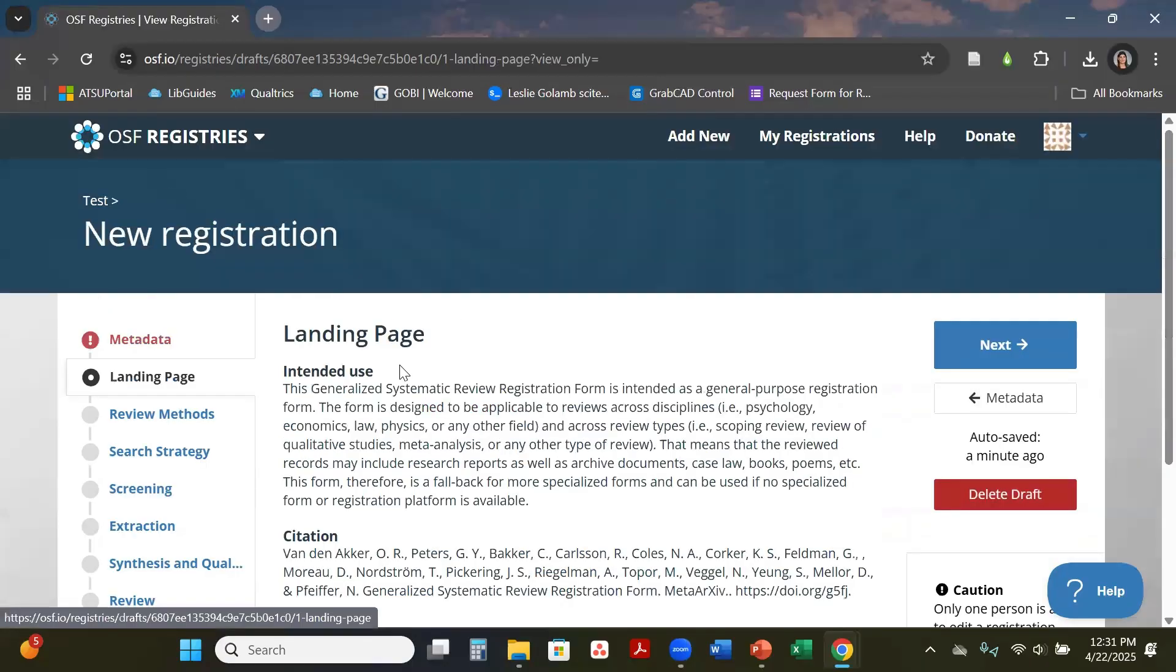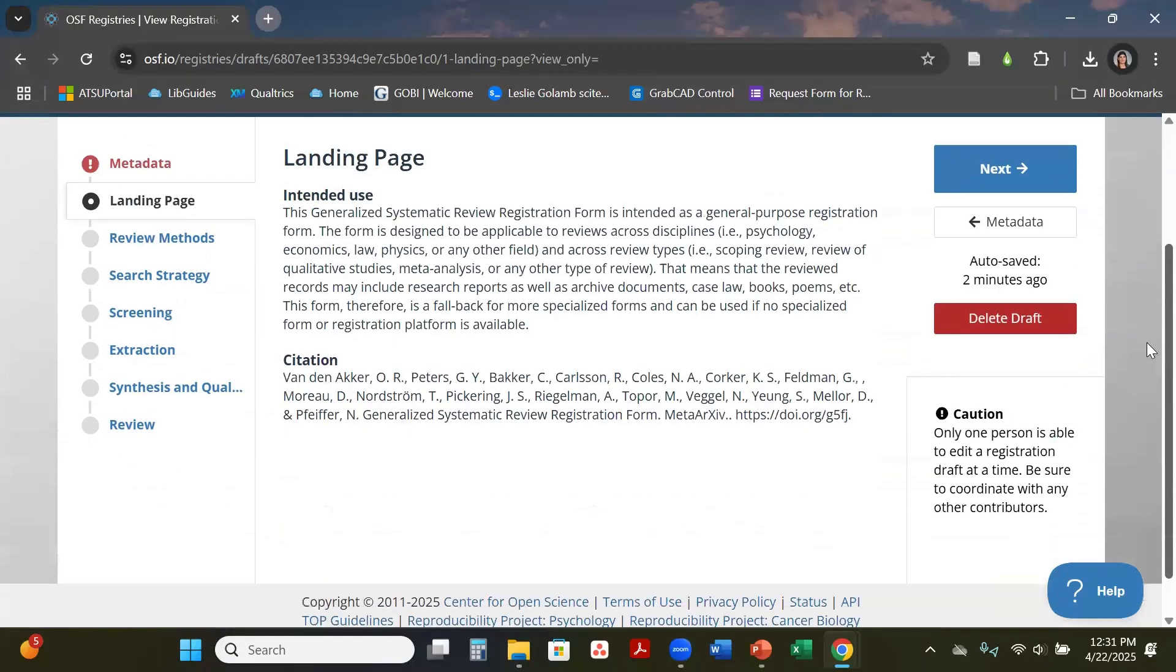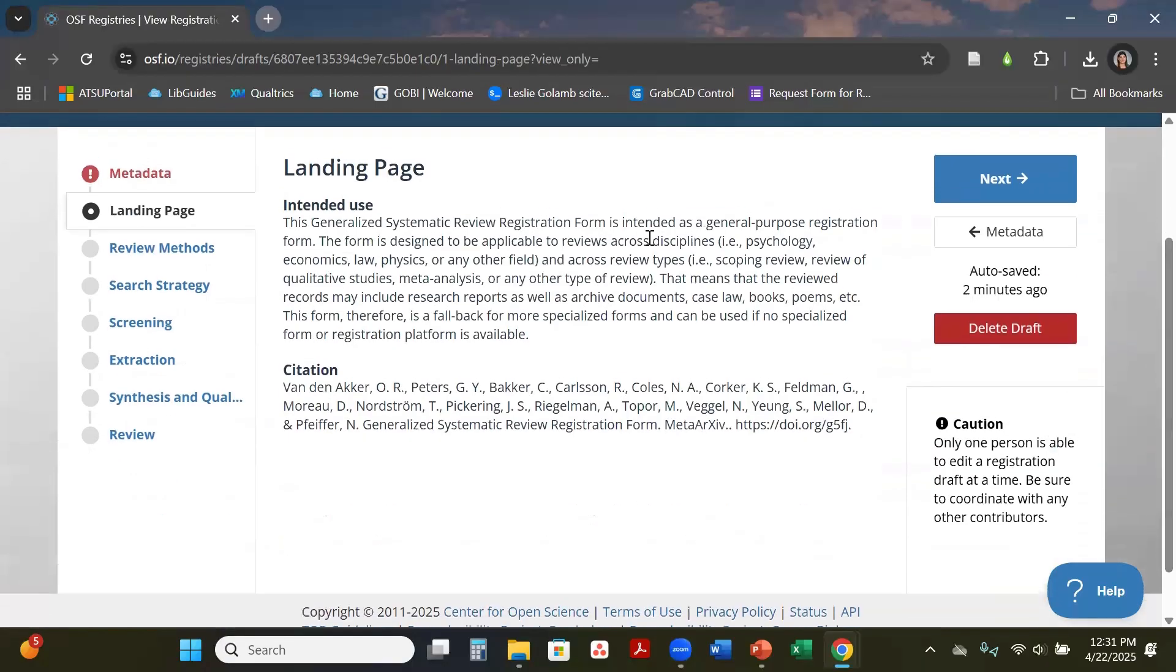Going through the next steps is your landing page. This is just general information in regards to this template.